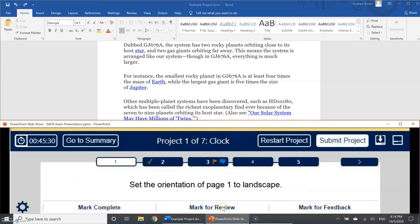Mark for review is similar — clicking it gives you an orange flag, telling you the opposite of mark complete: that you want to go back and look at that task again. So if you look at a task and you really don't know how to do it — for instance, set the orientation to landscape — mark it for review and at the end of the exam you'll have an opportunity to revisit it. CertiPort doesn't care how many things you mark for review; it won't affect your score at all.